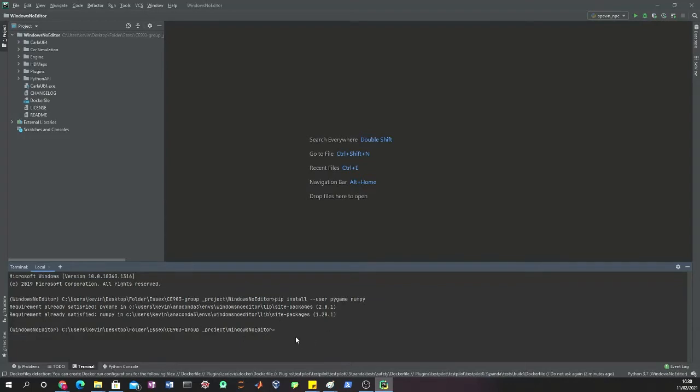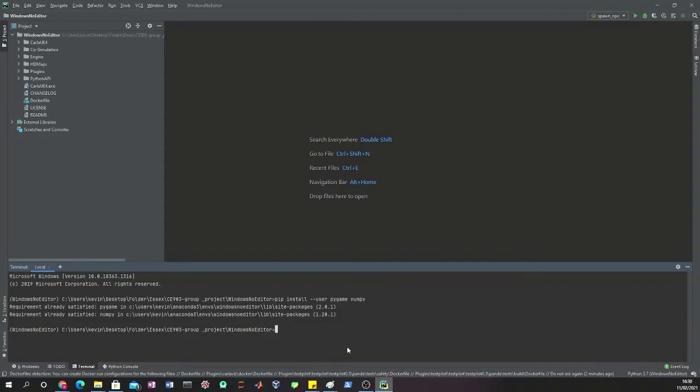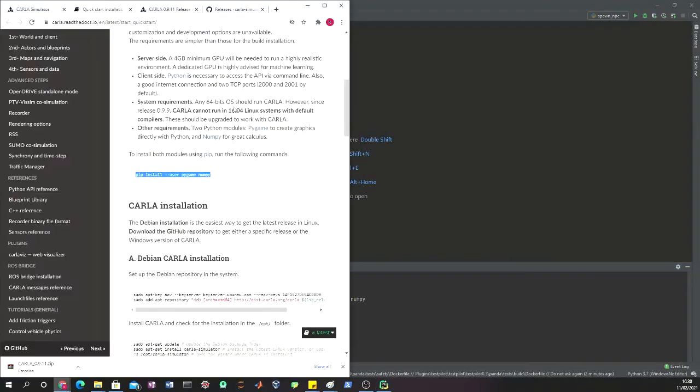The next thing is to check that actually the Carla environment is able to work. If we follow the guide again, it's really simple.